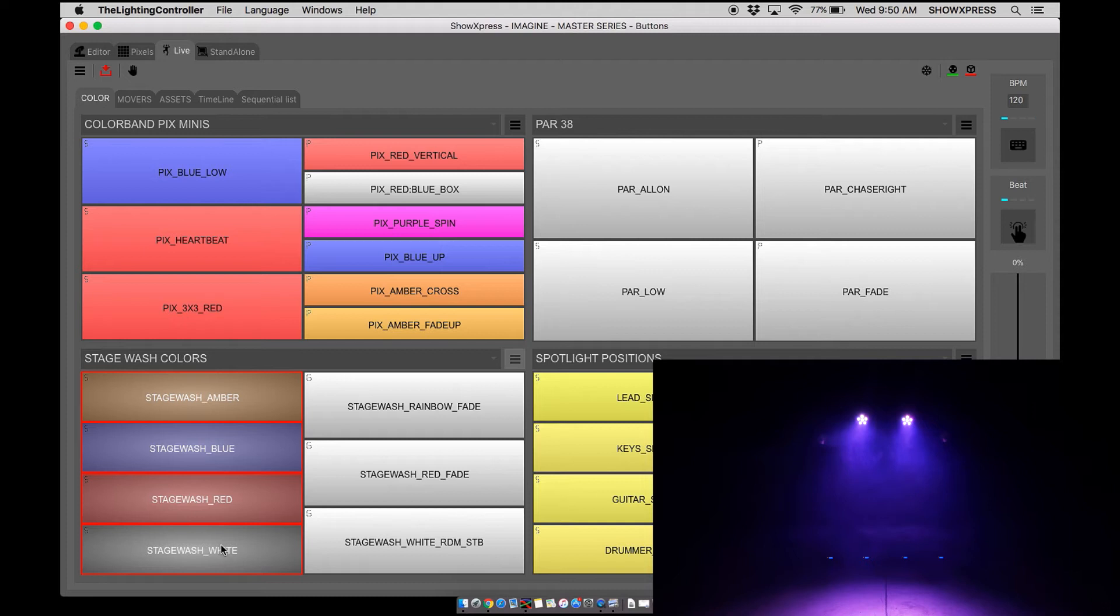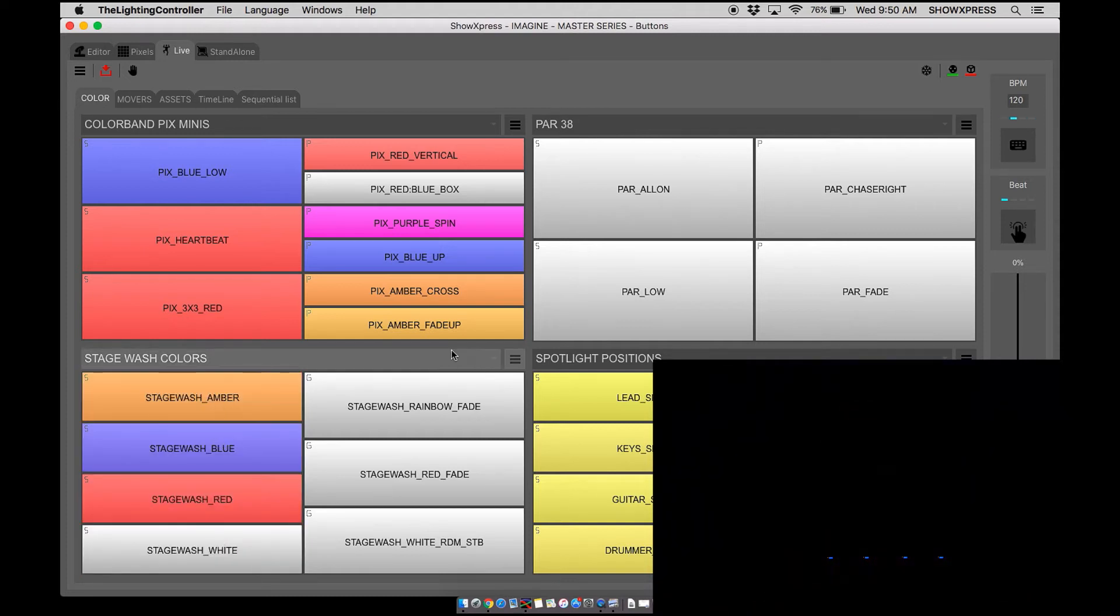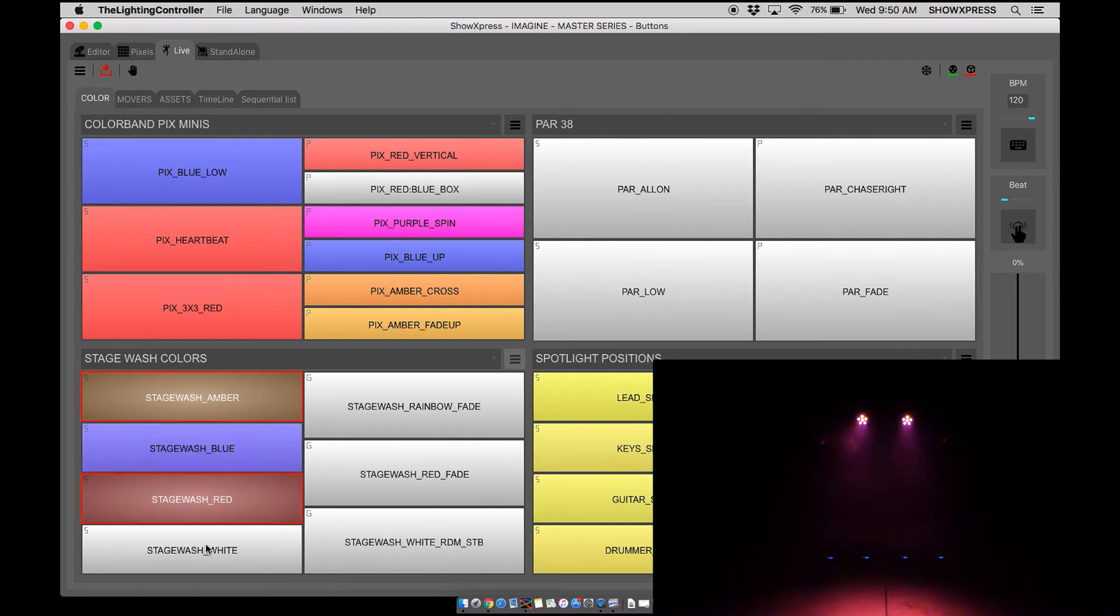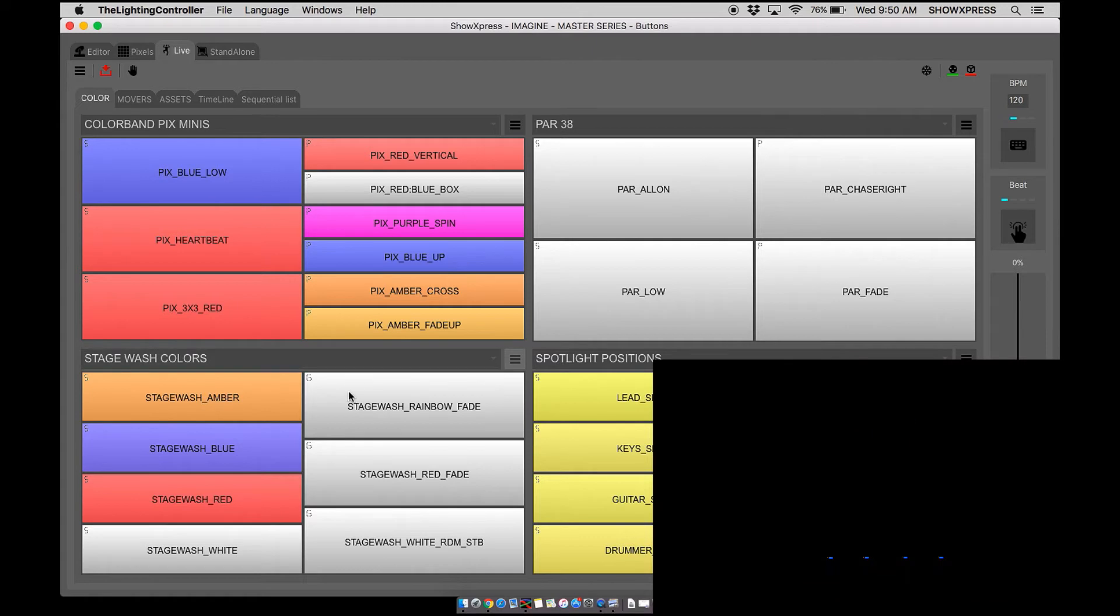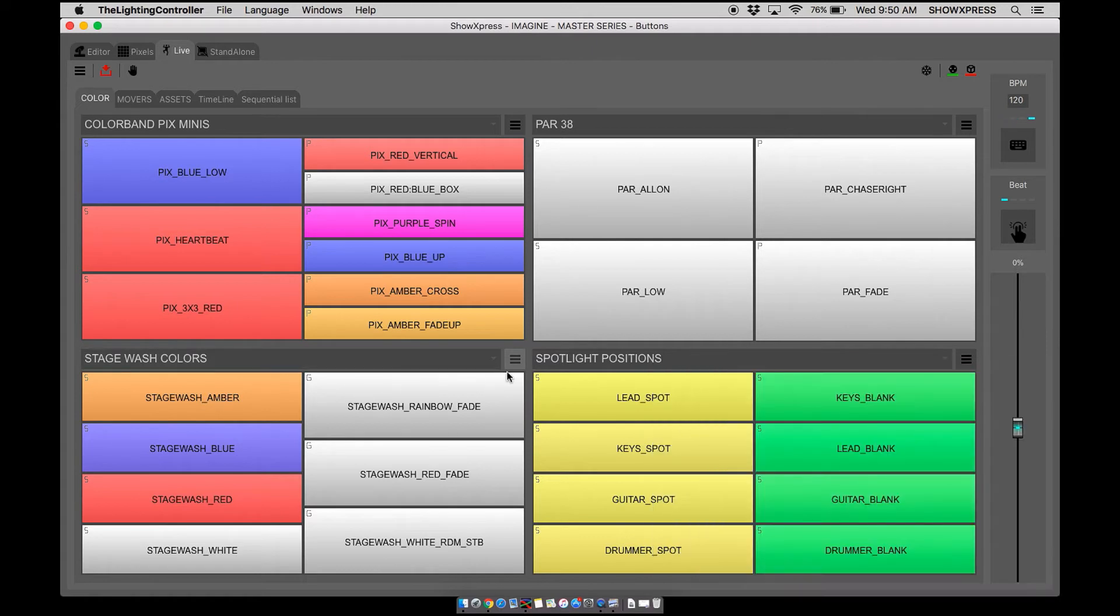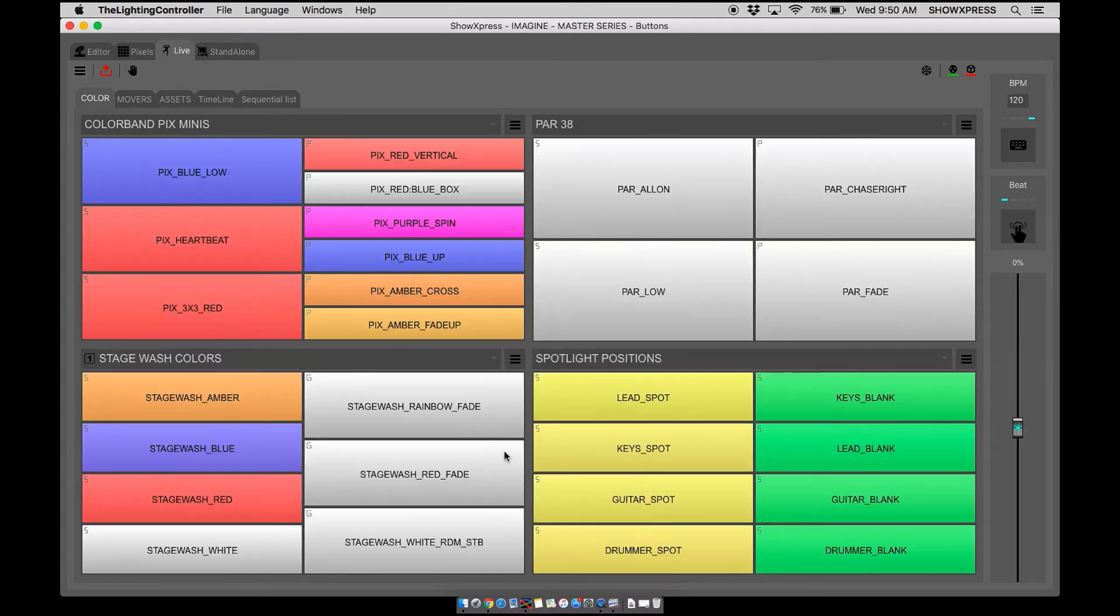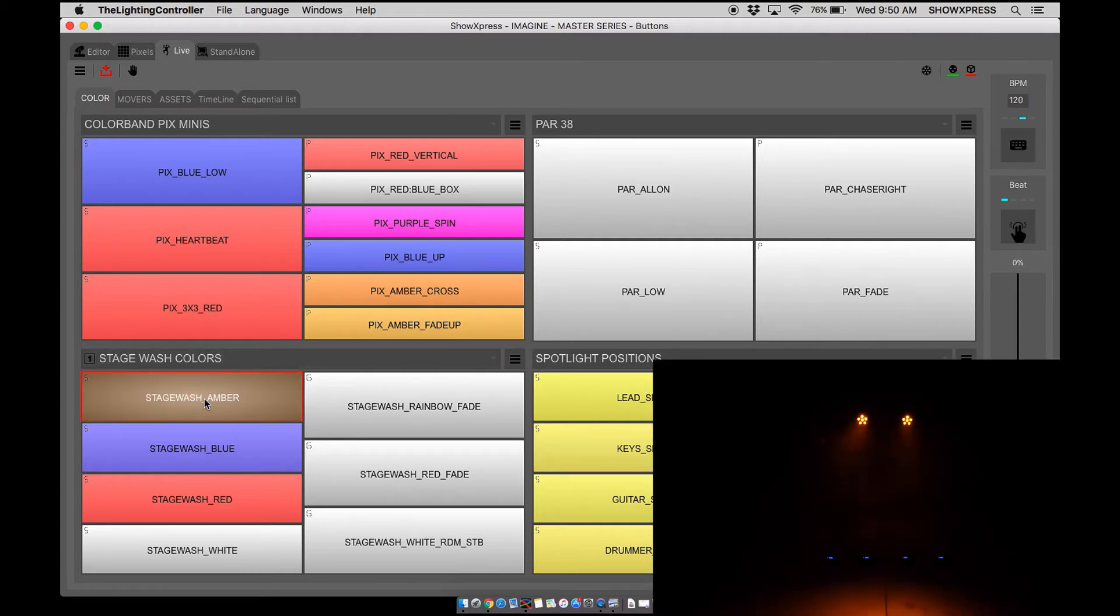As you can see, we really don't want that. But in certain cases we do want the capability of being able to add different layers for light scenes. But if we don't want it, there's a quick button called solo buttons. Go ahead and activate that for your page.